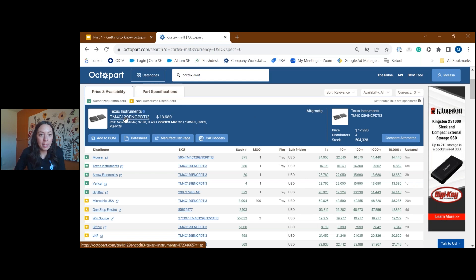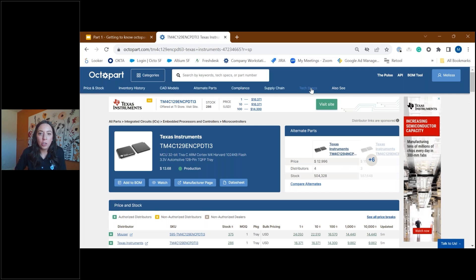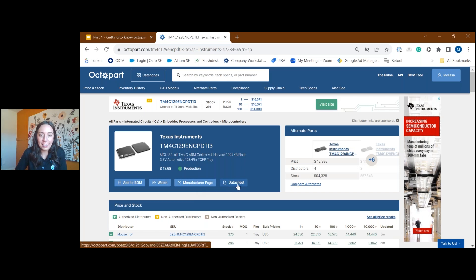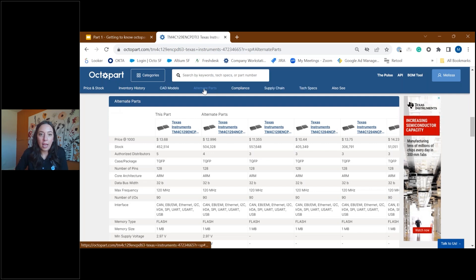Now we will navigate into the part detail page by clicking on the part number. At the very top of the part detail page we have a navigation pane that is sticky — it stays with you as you scroll — allowing you to more seamlessly navigate through the part detail page by clicking into areas of the most interest. Similar to the search results page, you can add this to a bill of materials, navigate to the distributor or manufacturer page, and access the data sheet. We can also see the alternate parts associated with this specific manufacturer part number — for non-registered users you'll see the first alternate result, and for registered users you can click to see the full list.